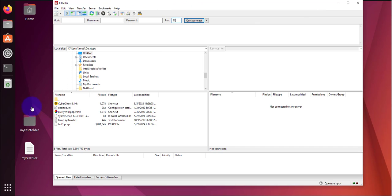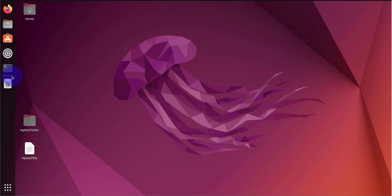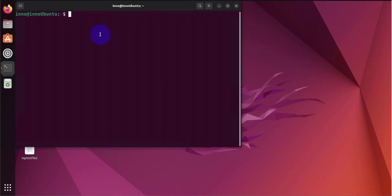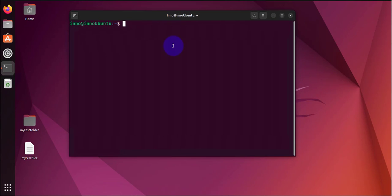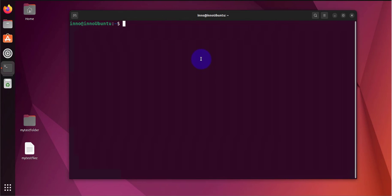Let's go to the Ubuntu machine to get the IP address. I'll open the terminal and to get the IP address I can just type in IP address command.